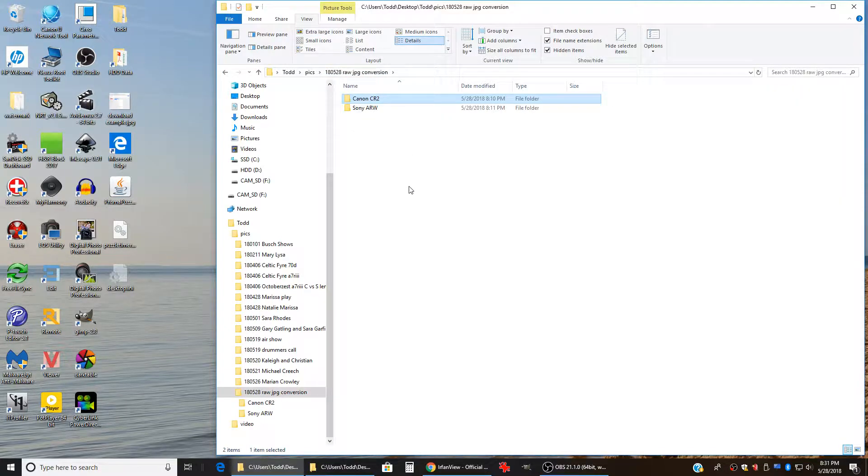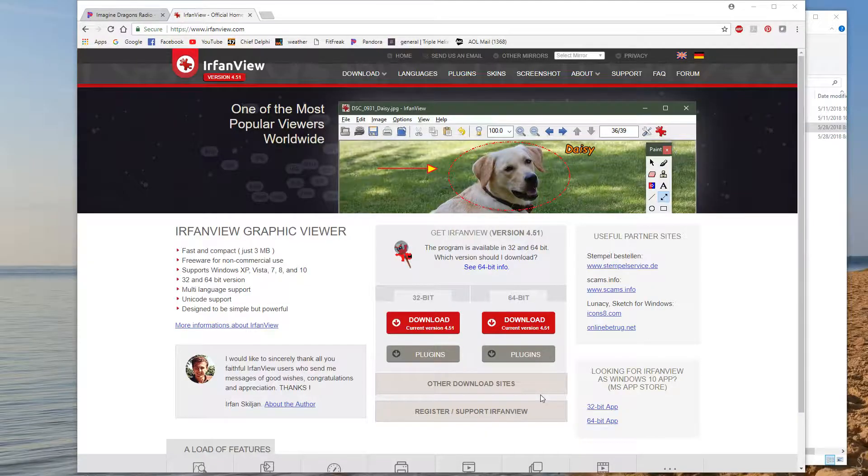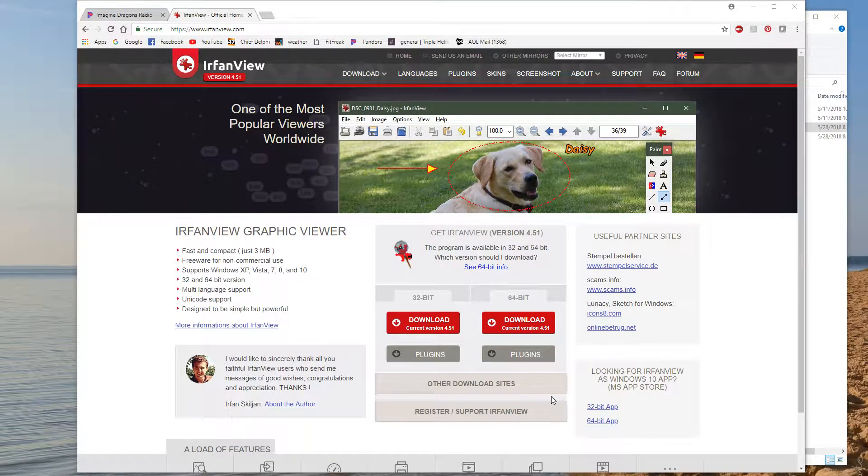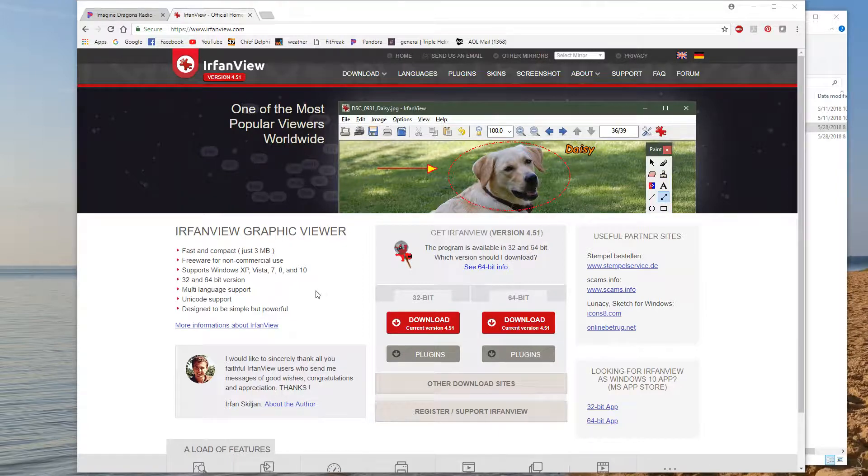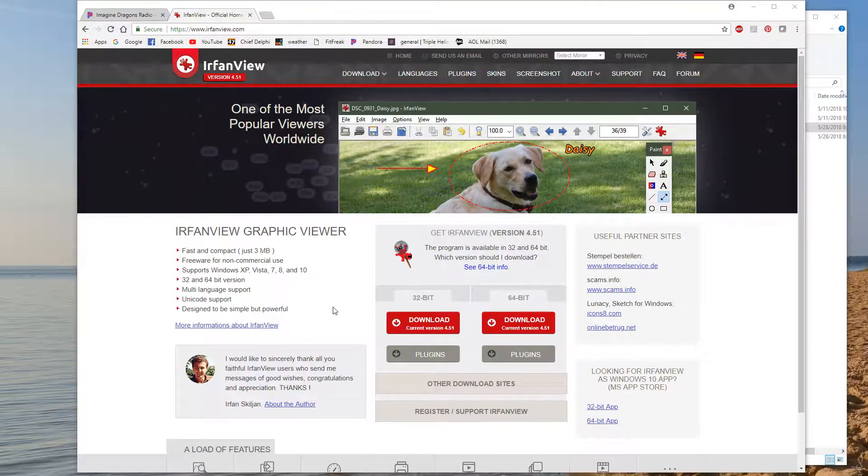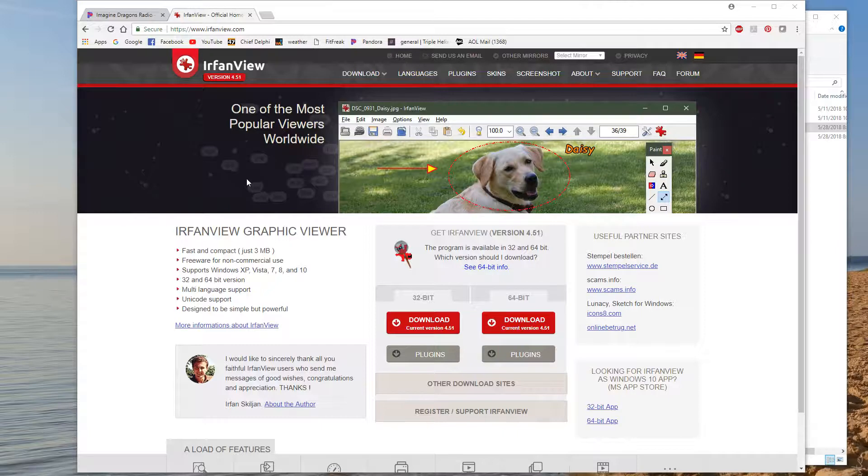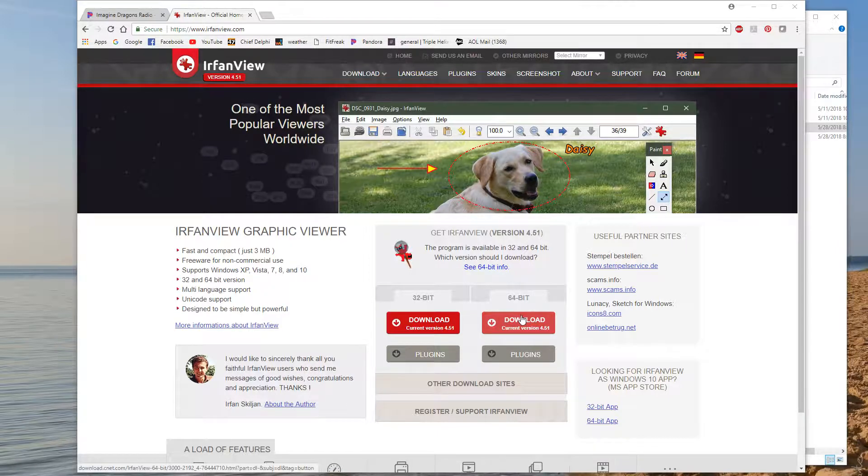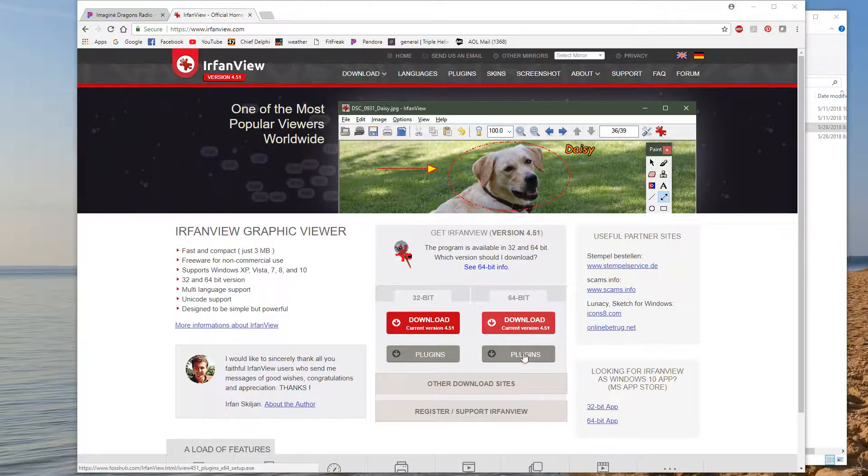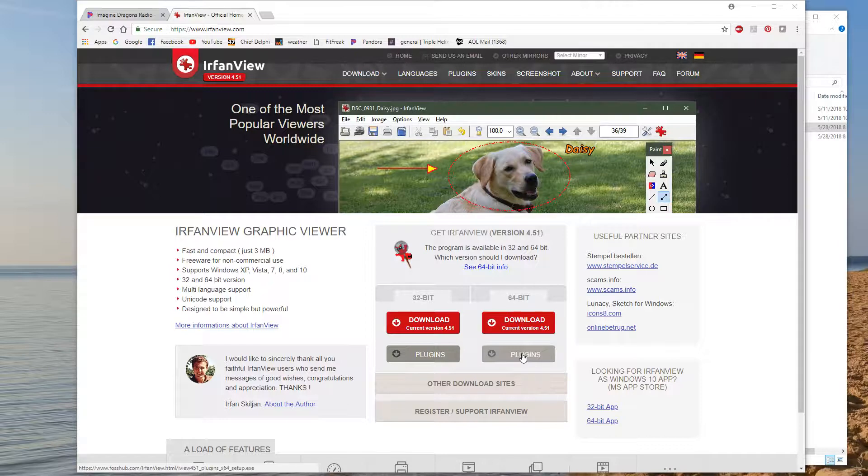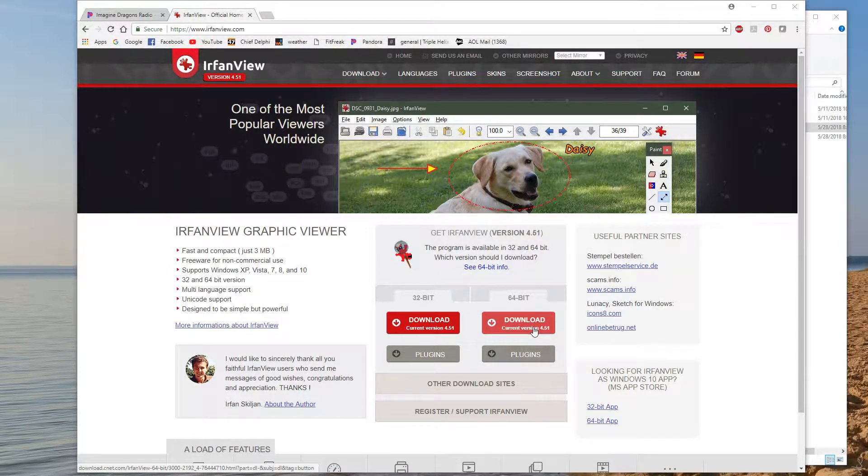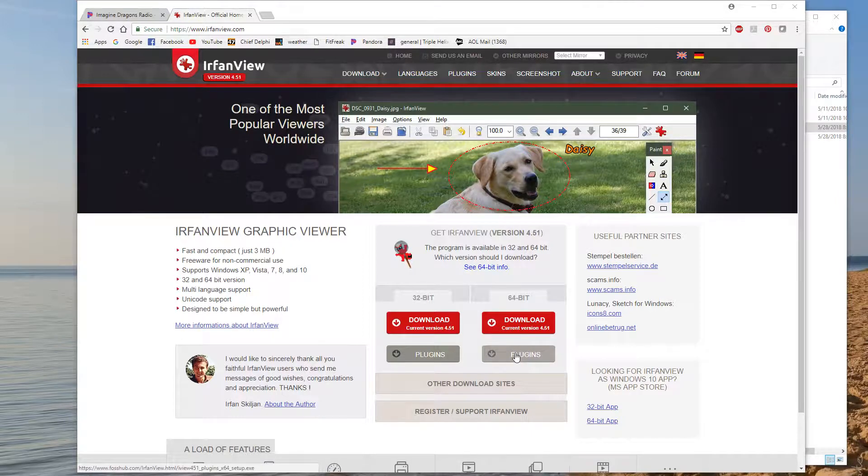And the tool that I use to do this is called IrfanView. IrfanView is a freeware open source graphics viewer that I've used for years. You can download it online and install it on your computer. You want to install both the software itself and also the plugins. The plugins enable IrfanView to open RAW files of various types.